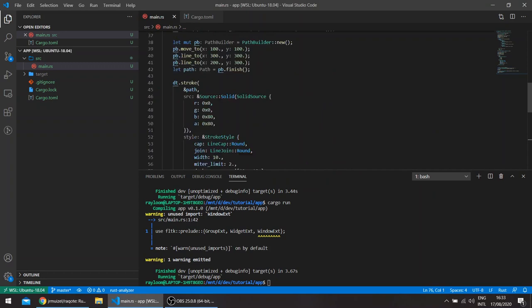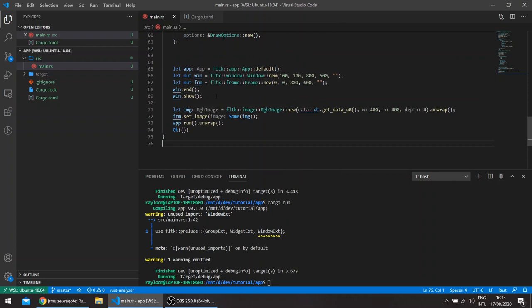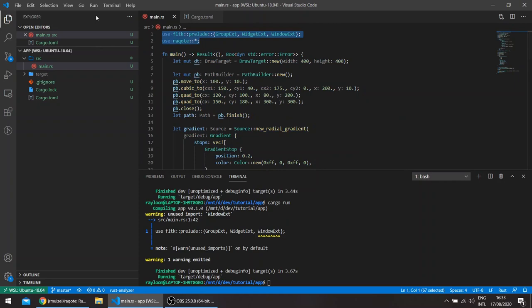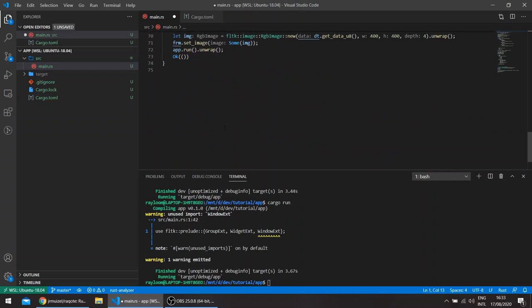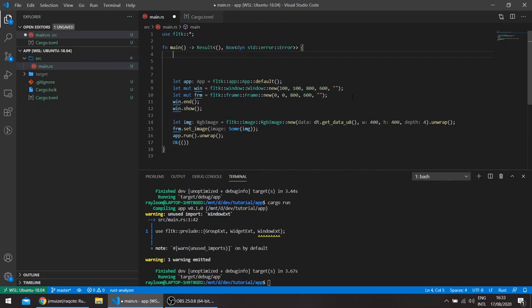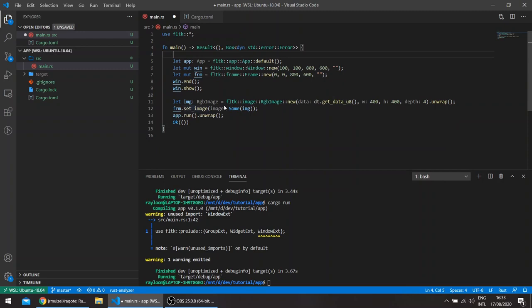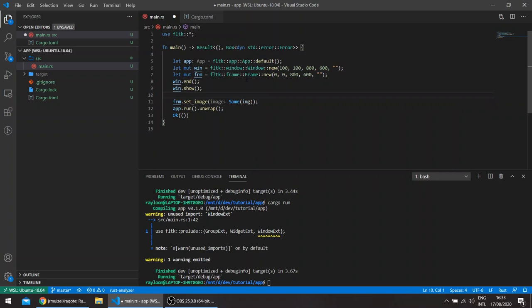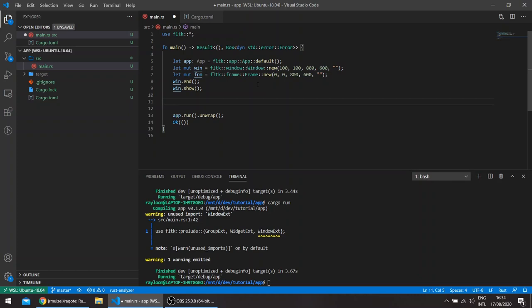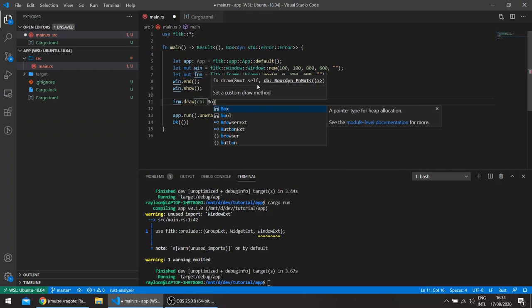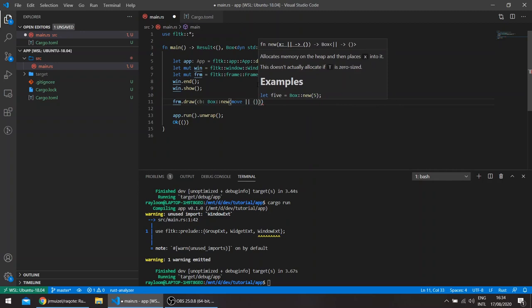If you try to in general draw something on a widget using the FLTK drawing primitives, let's just get this out of the way. We don't need the raqote code. If you say, for example, we wanted to draw directly on the frame itself, you can actually override the draw method of the frame either directly in main, or you can create your own widget struct with deref and deref mute and then override the draw implementation.